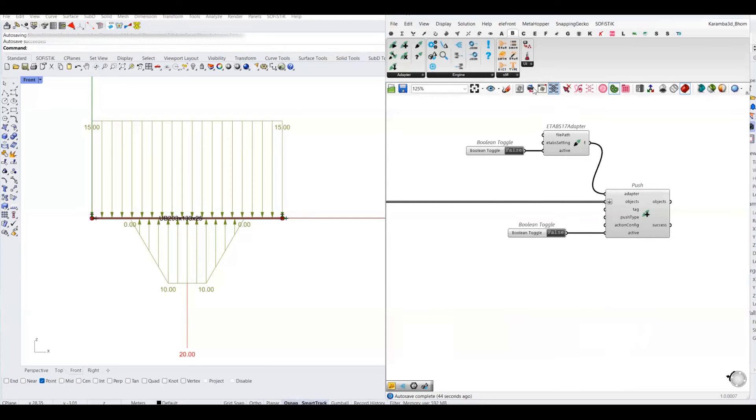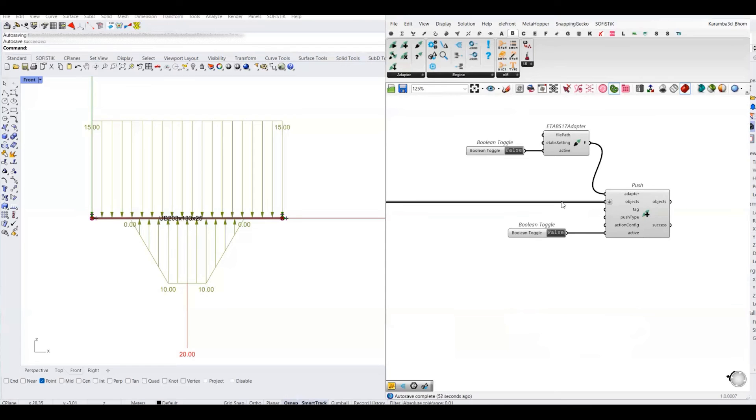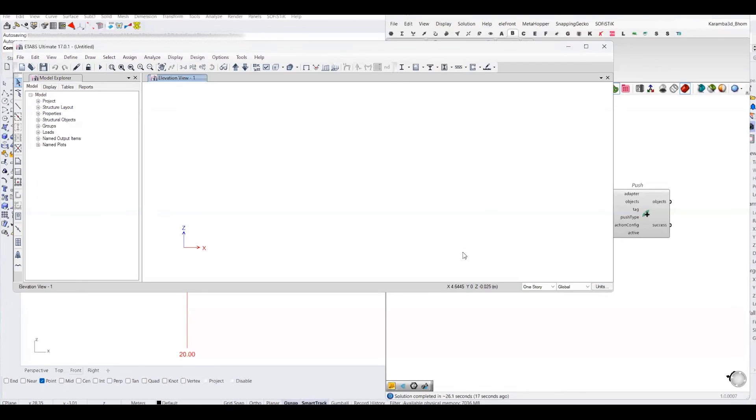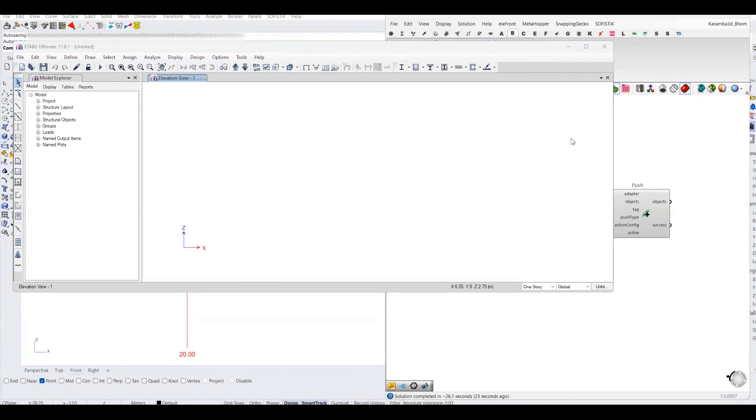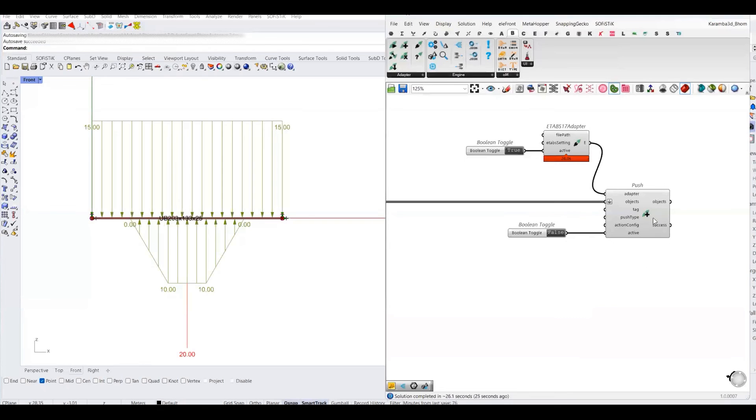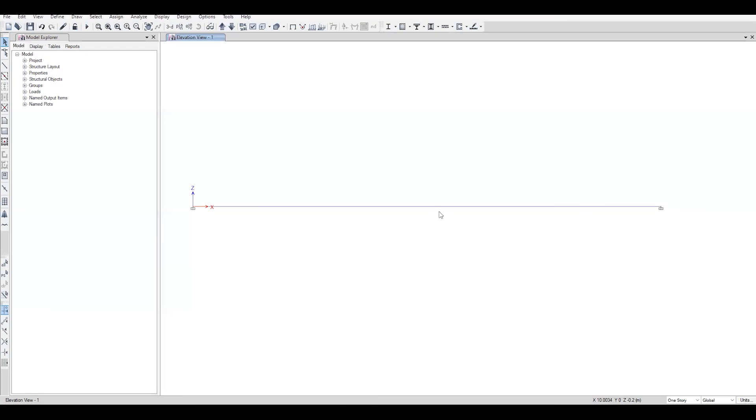Let me just activate first my ETABS software. It will open the ETABS file, and after that, we will push our objects into ETABS. My ETABS file is open. Now I will just push these objects into that file. You can see that our Karamba model is imported into the ETABS file.